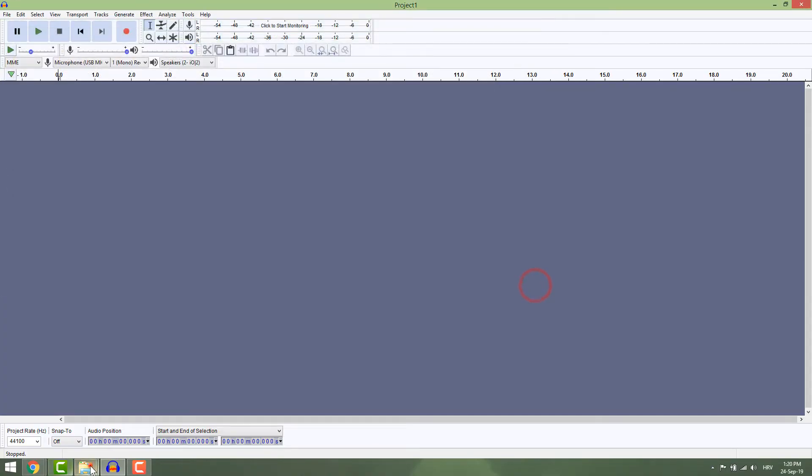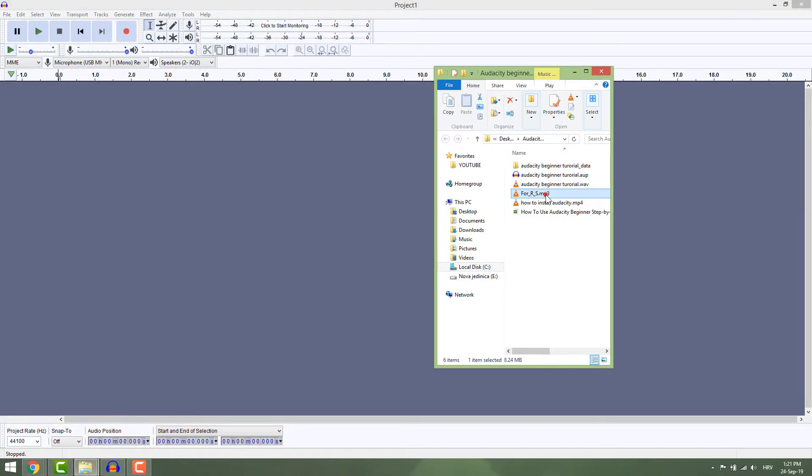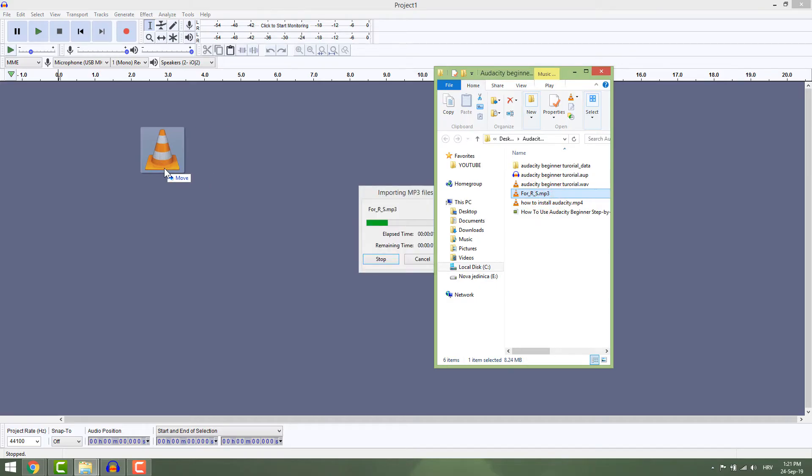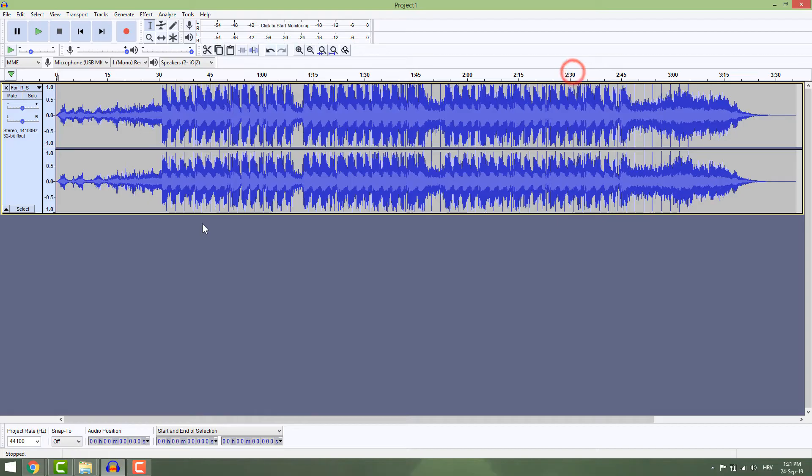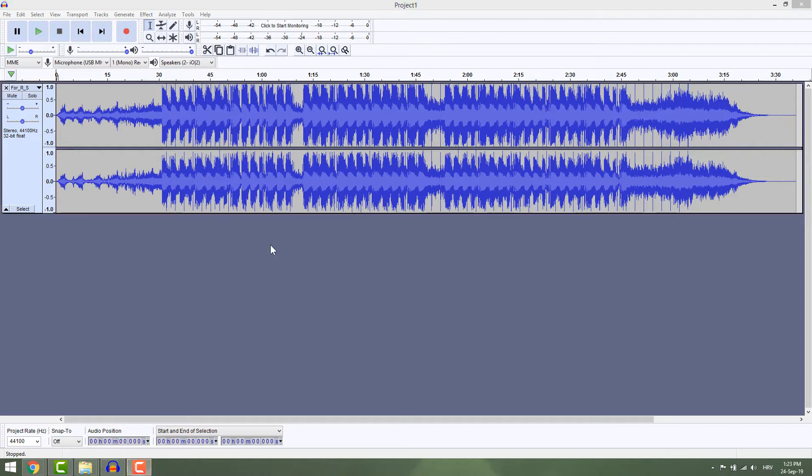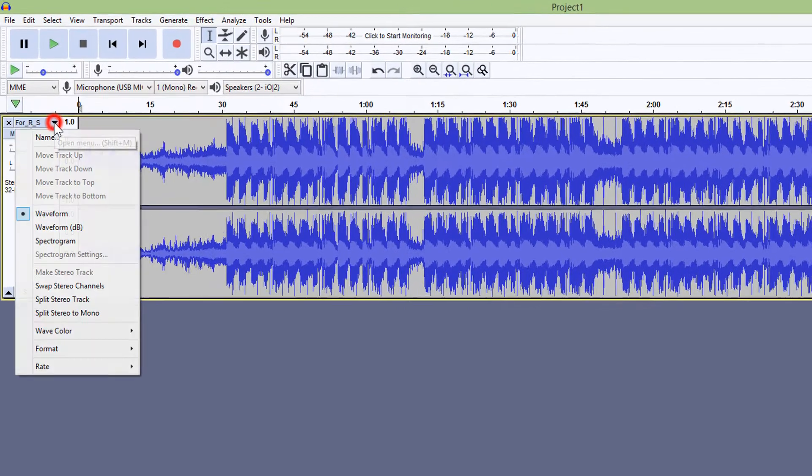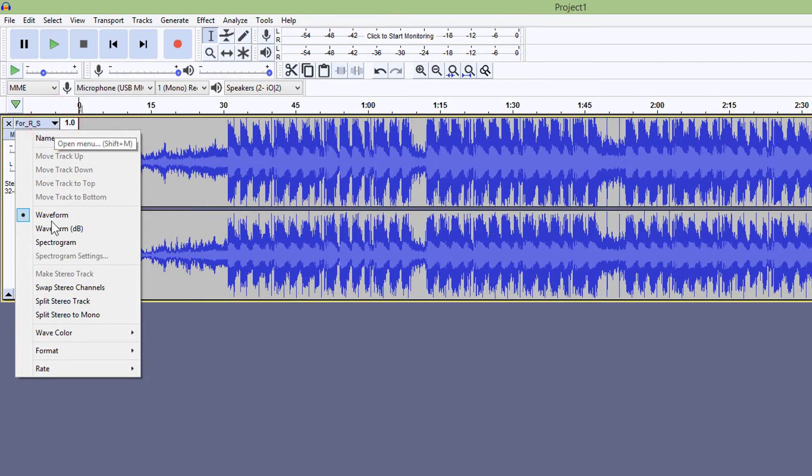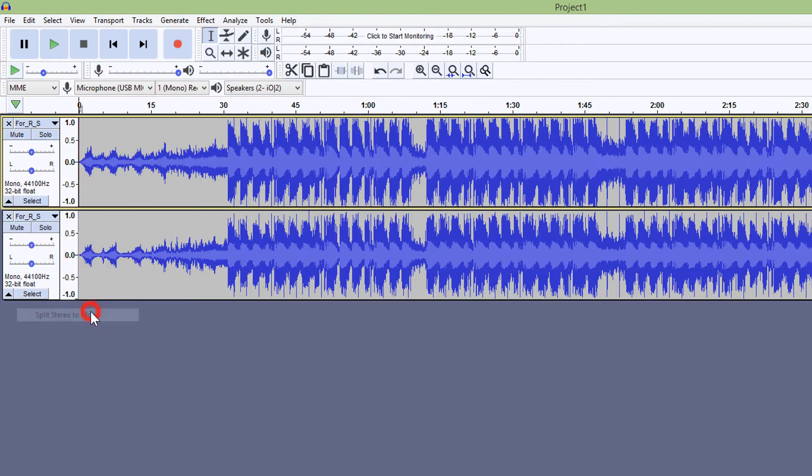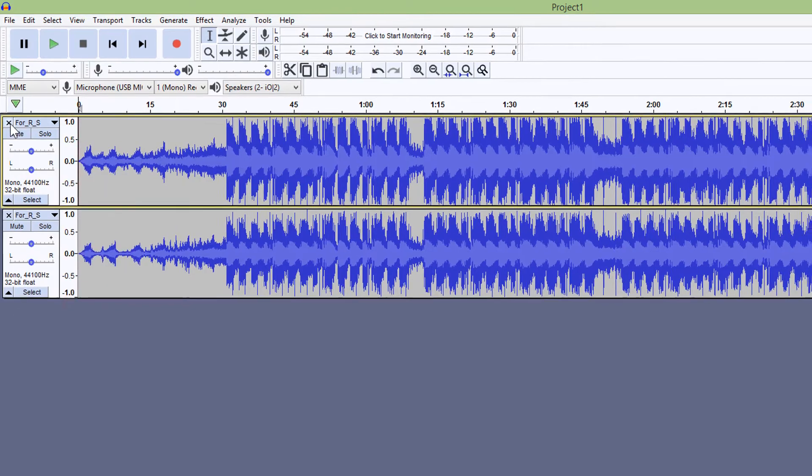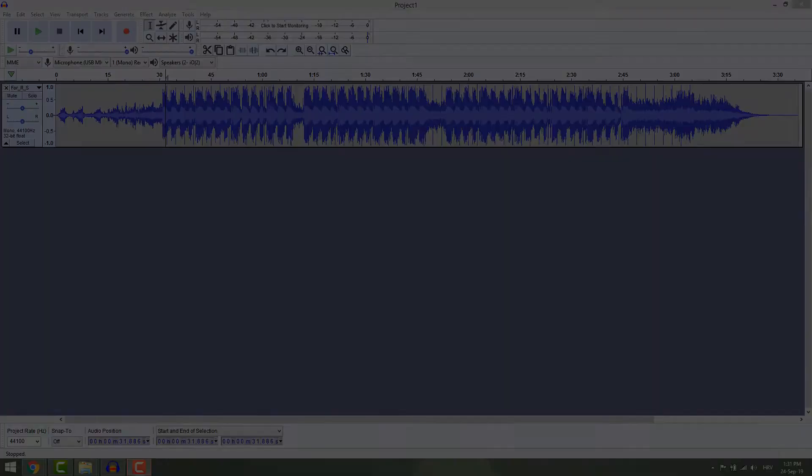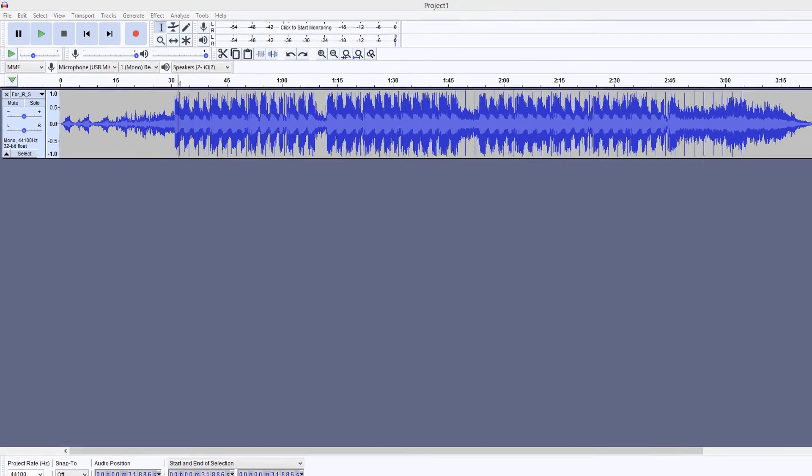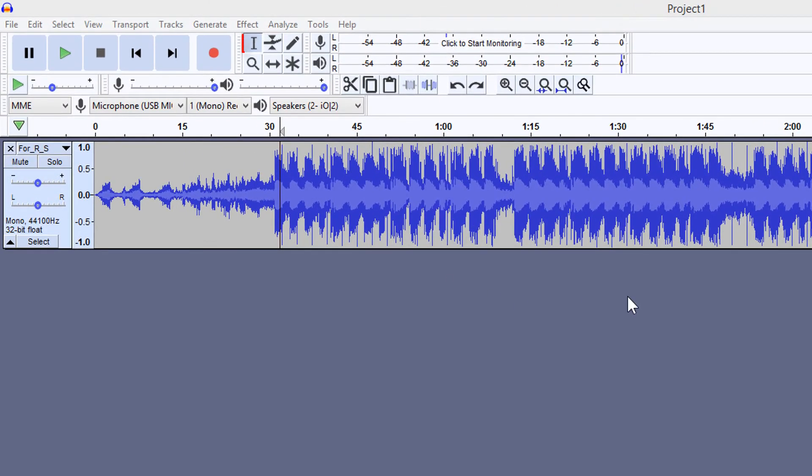You can now see two waveforms, which means this is a stereo track. To make life easier, let's turn this stereo track into a mono track. Click this little arrow and select Split Stereo to Mono, then delete the top one. Make sure the selection tool is selected.